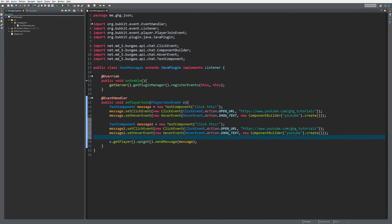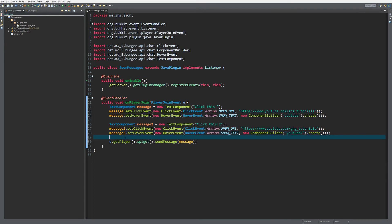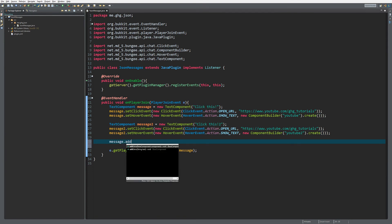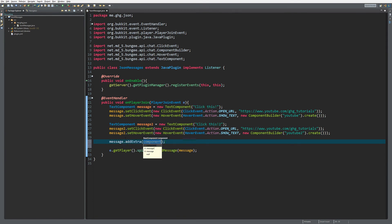What we can do is actually add this to message. We're going to take message and add extra message2. This will kind of glue this together.